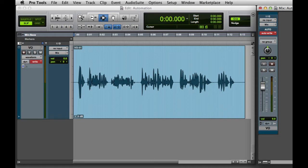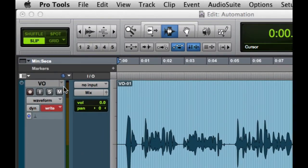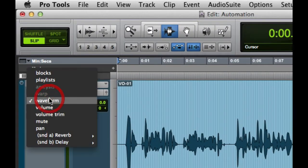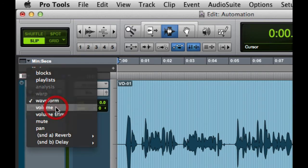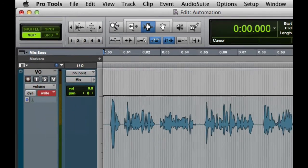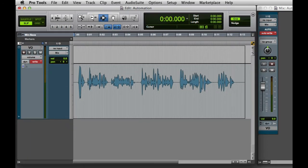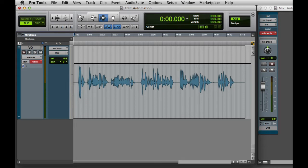Before we start recording automation, I'll want to change my track view to volume. That way we'll be able to see the automation as we write it. And now we're ready to write automation, so I'll go ahead and hit Play and move the volume fader to write some automation on the track.